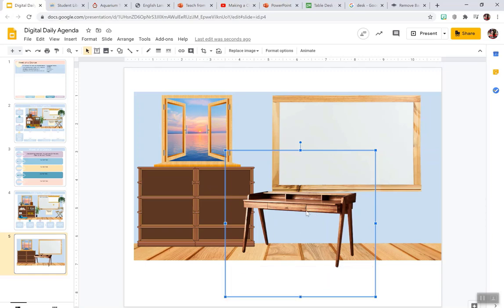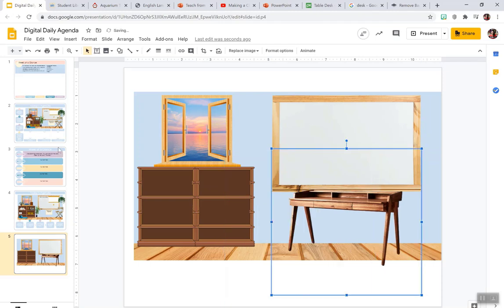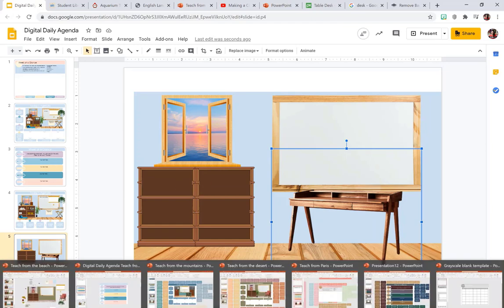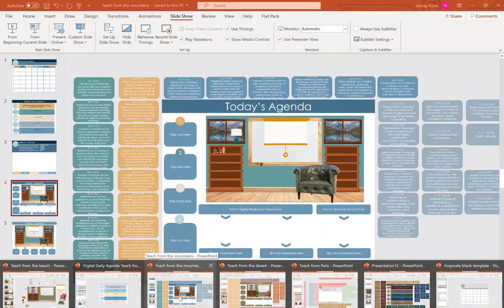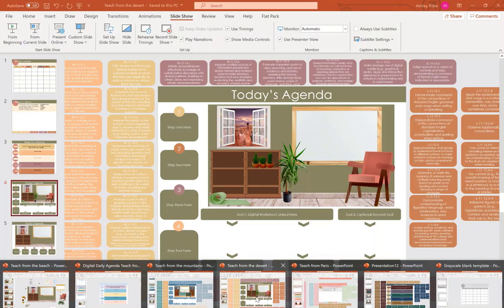The possibilities are truly endless with what you want to put in your classroom. Once you learn the art and the genius of layering, it helps a ton. All right, so I hope that you enjoy your themes. You have a mountain theme, a desert theme, a Paris theme.